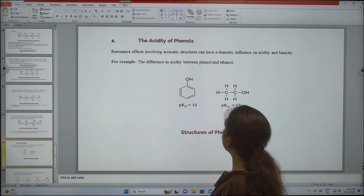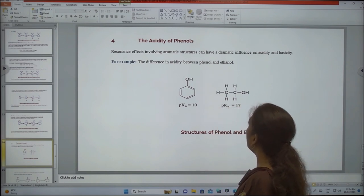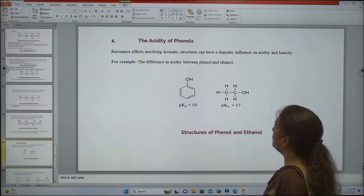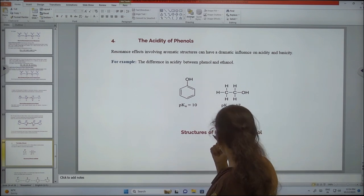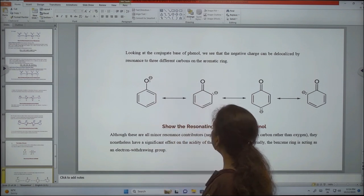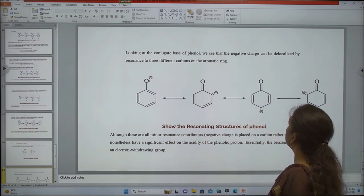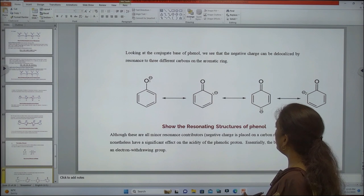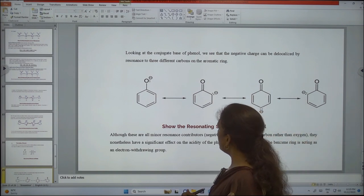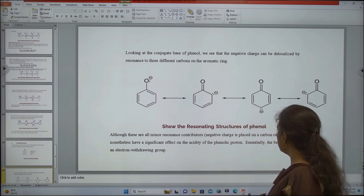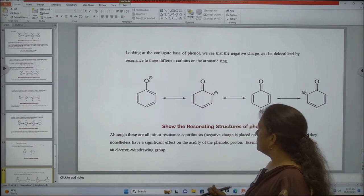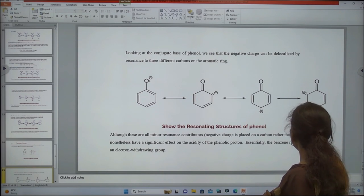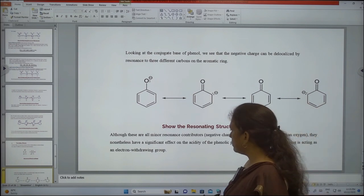Next application: acidity of phenols. Resonance effects involving aromatic structures can have a dramatic influence on acidity and basicity. Looking at the conjugate base of phenol, the negative charge can be delocalized by resonance to three different carbons on the aromatic ring. Although these are all minor resonance contributors, they nonetheless have a significant effect on the acidity of the phenolic proton. Essentially, the benzene ring is acting as an electron withdrawing group.